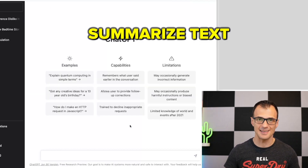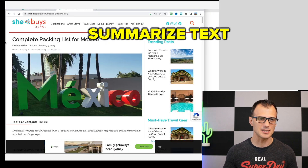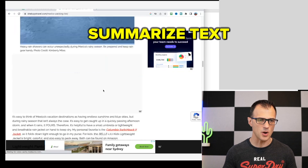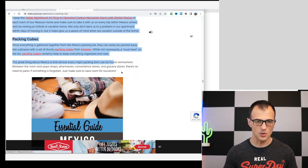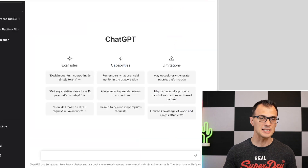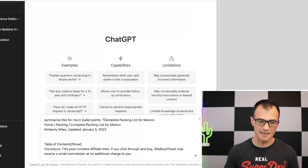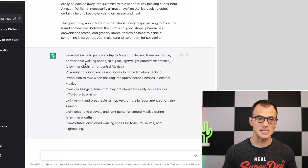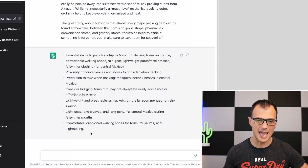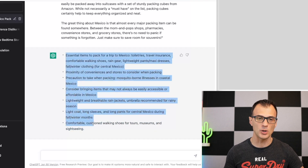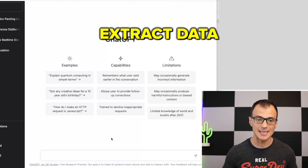You can use ChatGPT to summarize anything. Take any piece of content — for example, a complete packing list for Mexico — copy all of it, then tell ChatGPT 'Summarize this for me in bullet points' and paste the text. ChatGPT will take the whole block of information and pull out the most important points in bullet point format.